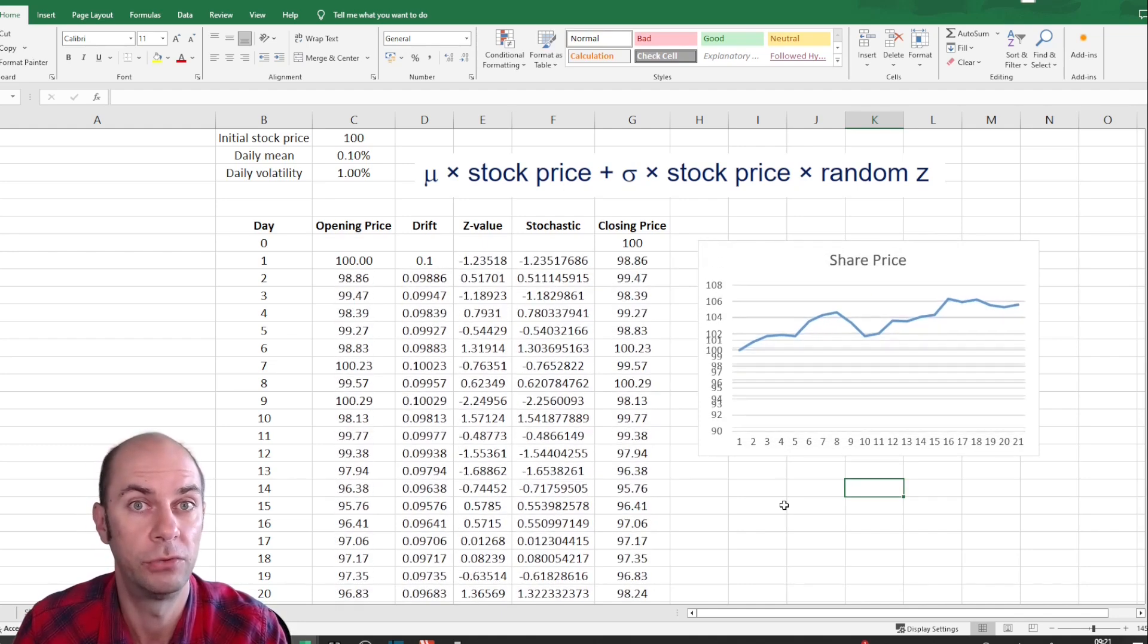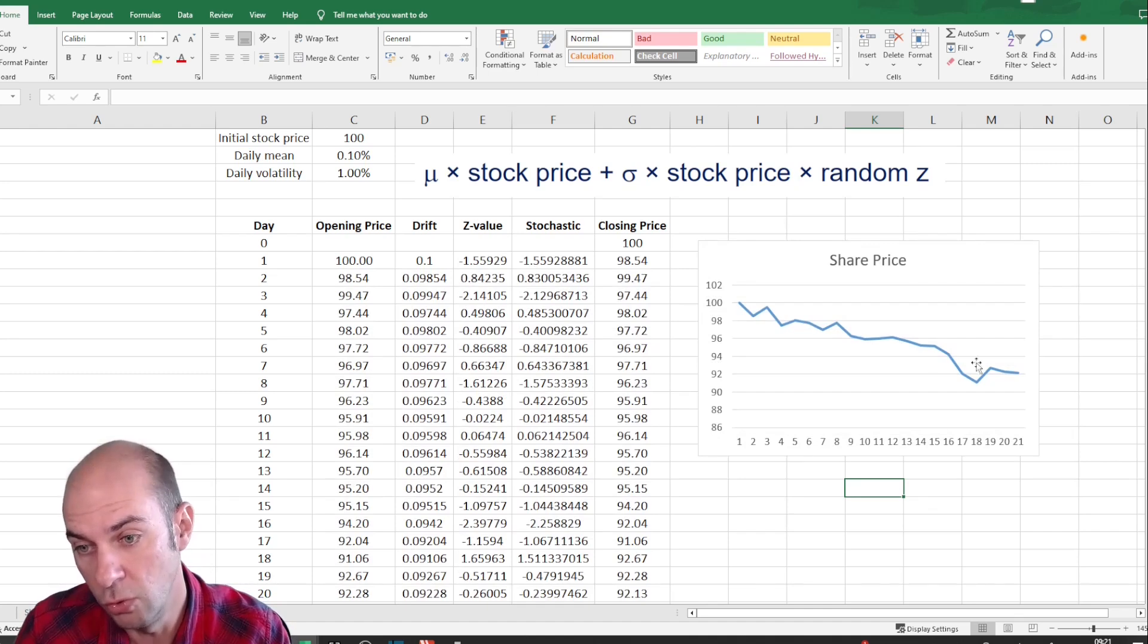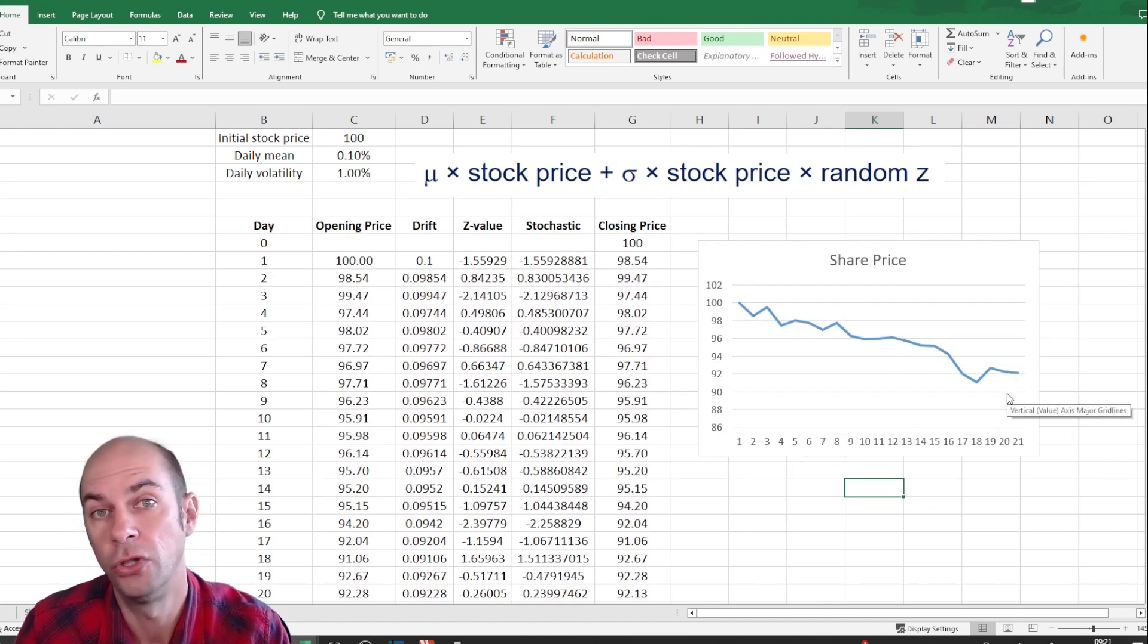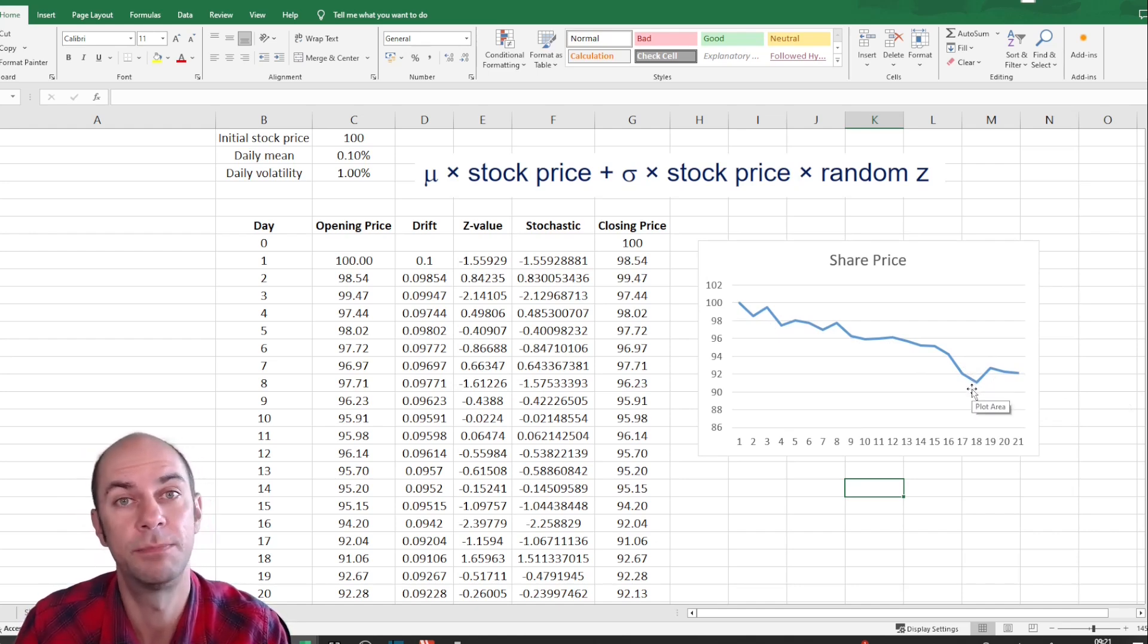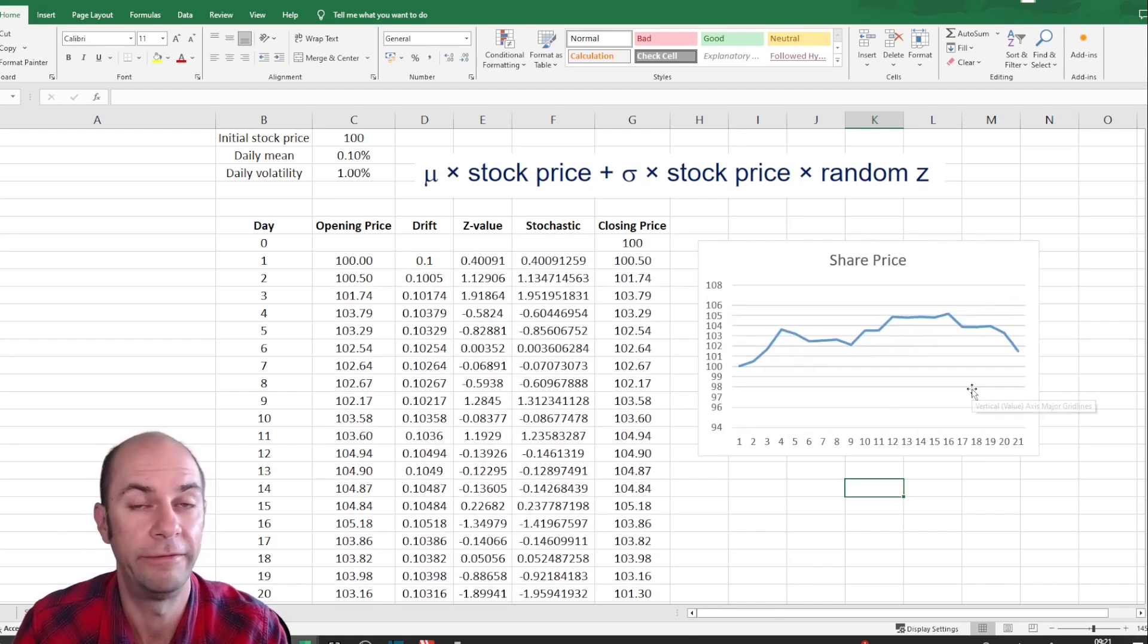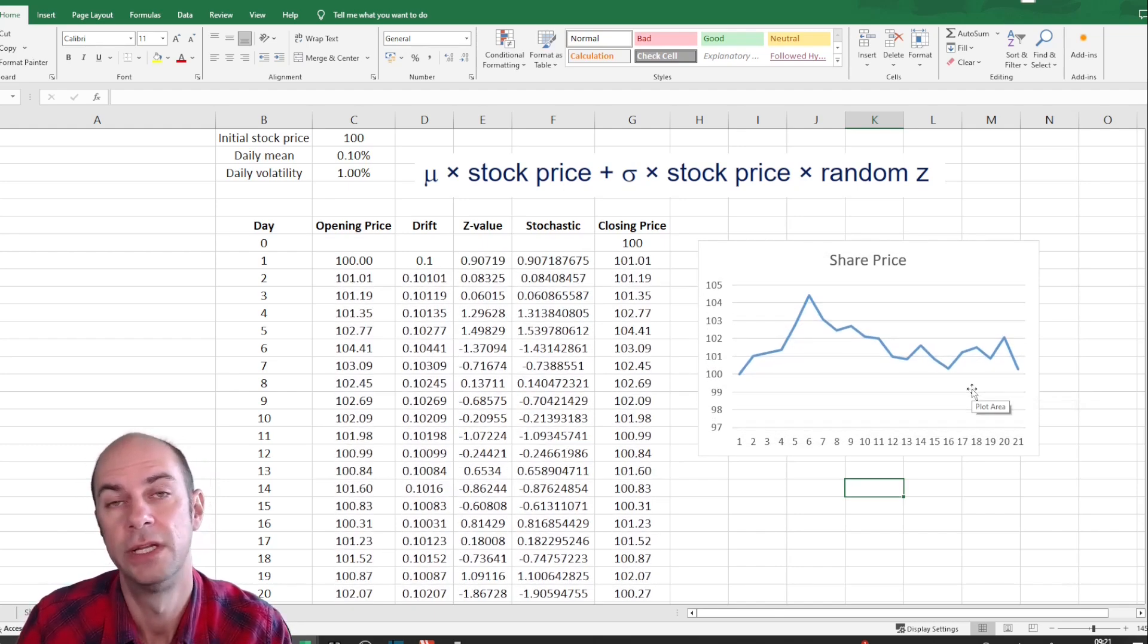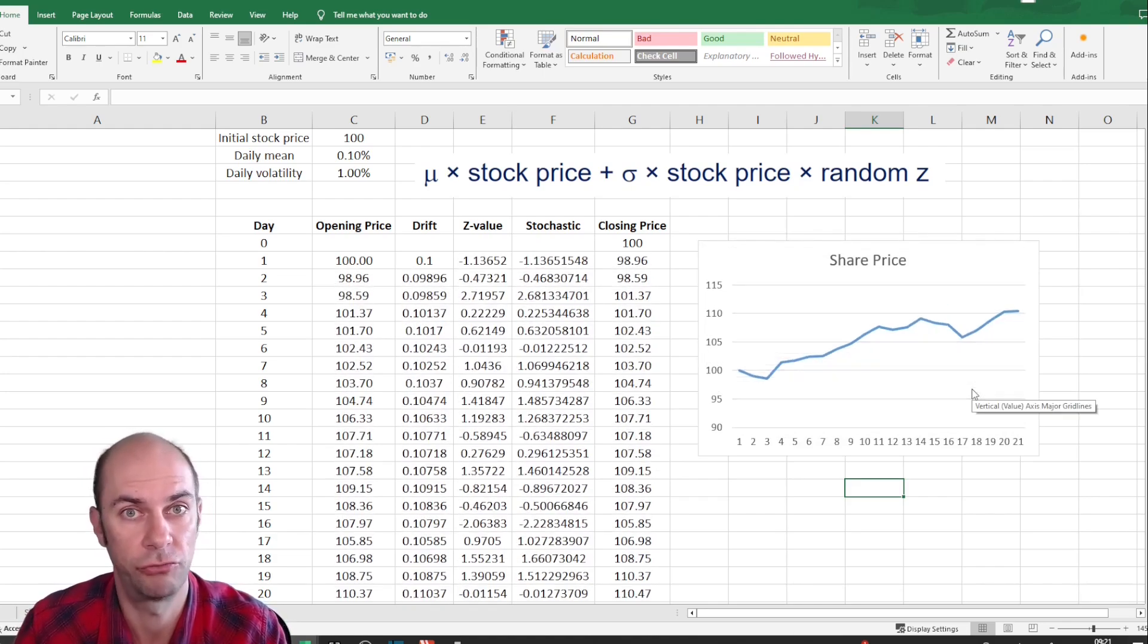And then for each of those scenarios, remember, you've got an Asian option, which will look at the average of these prices. Or you've got the lookback option, which will look at the lowest price that was achieved during the life of the option. Or if you're modeling mortgage-backed securities, then obviously you're going to be modeling interest rates.